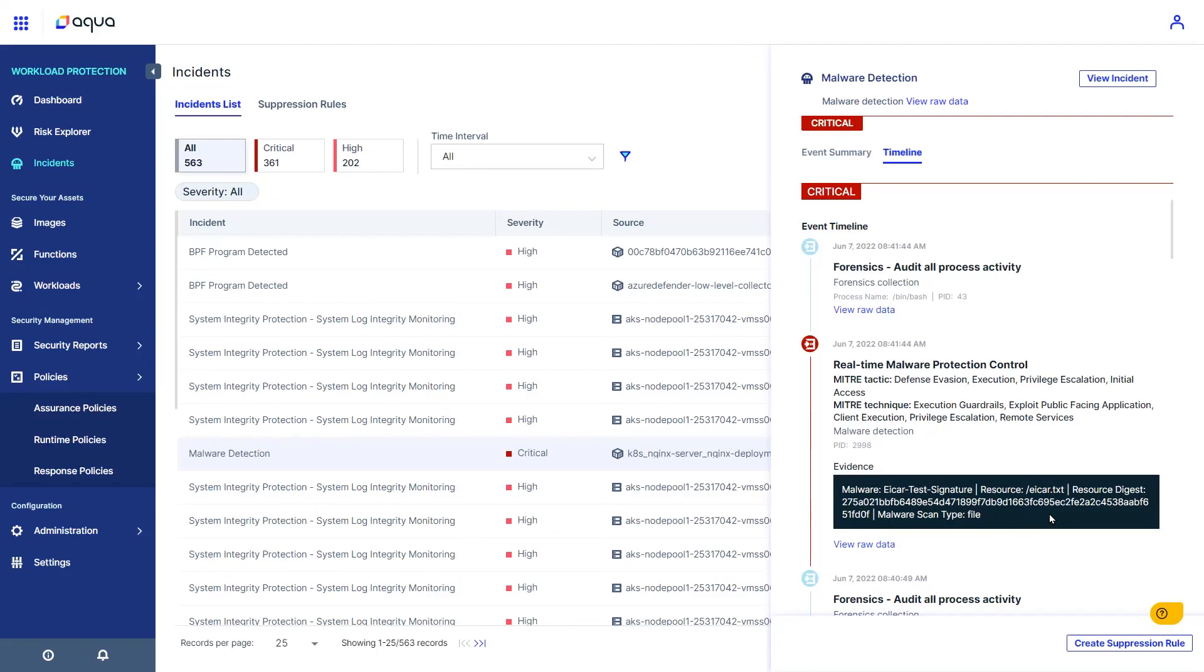This has been a short overview of Aqua Express Runtime Policies. Thank you for watching.